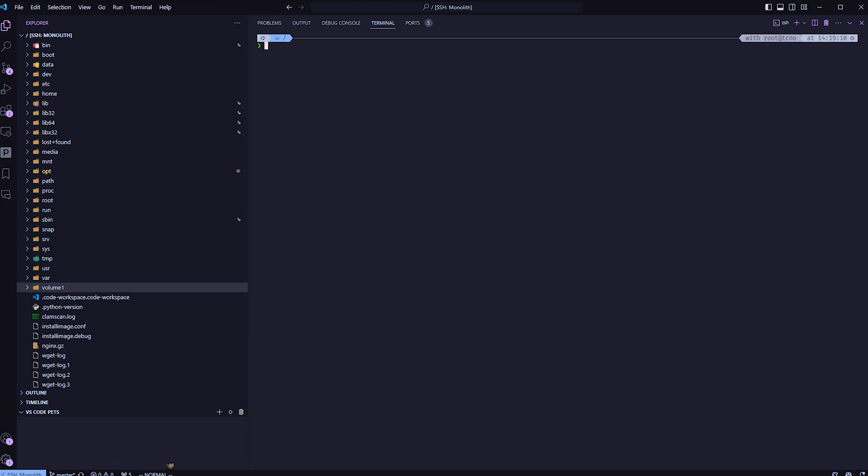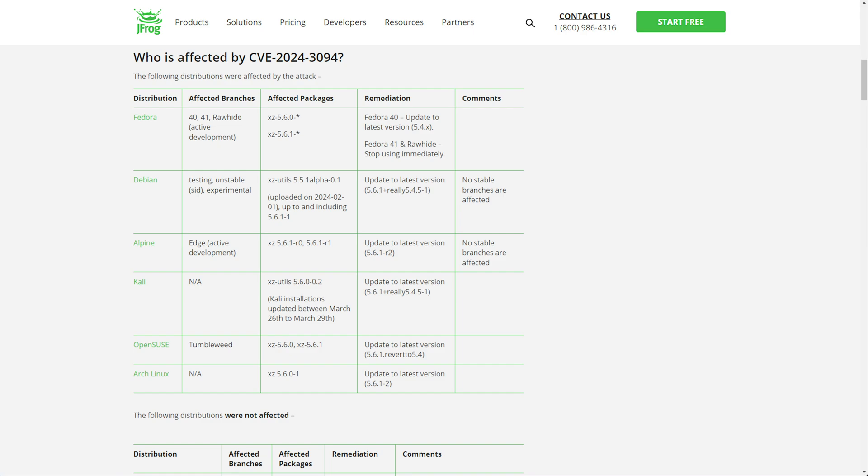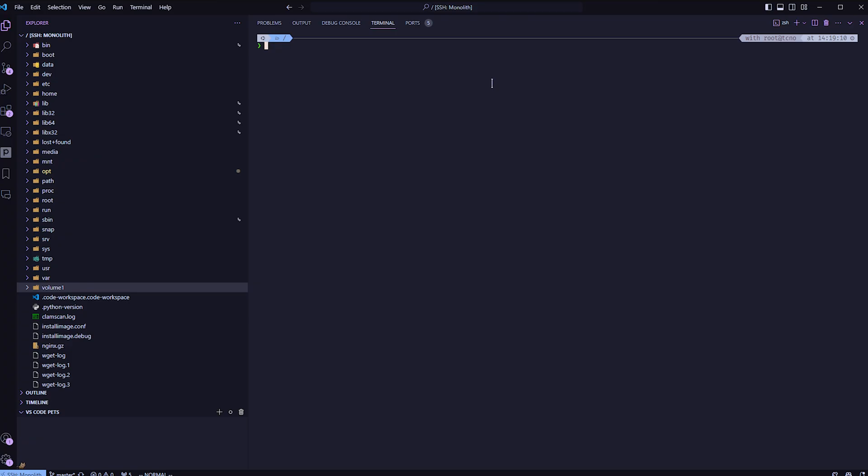With one of the names, you can check the version by using zipper info, followed by xz hyphen, one of the version numbers, maybe xz utils. Then finally, to check on Arch, you'll be using pacman -Q xz as such, capital Q xz.